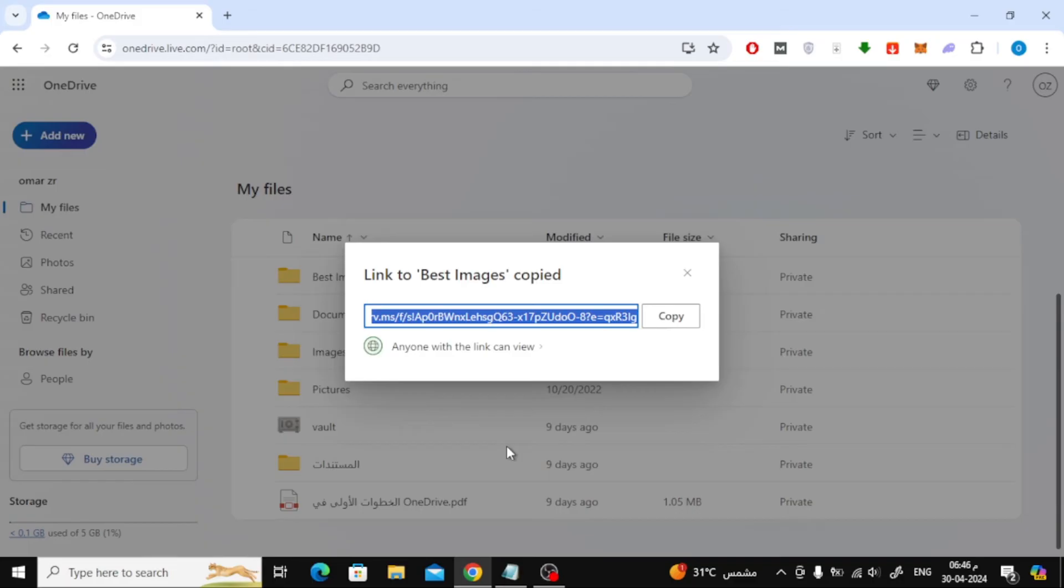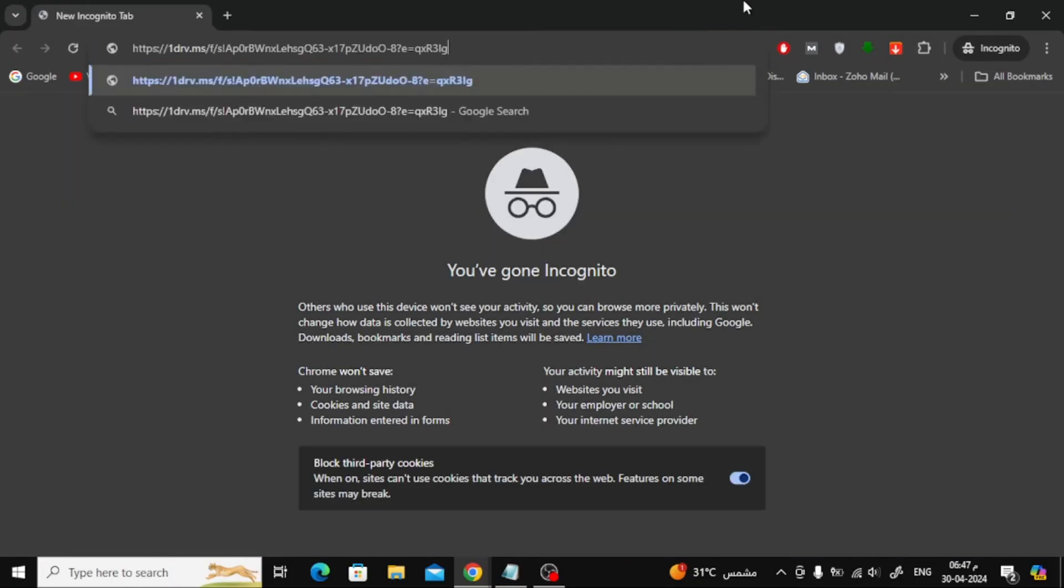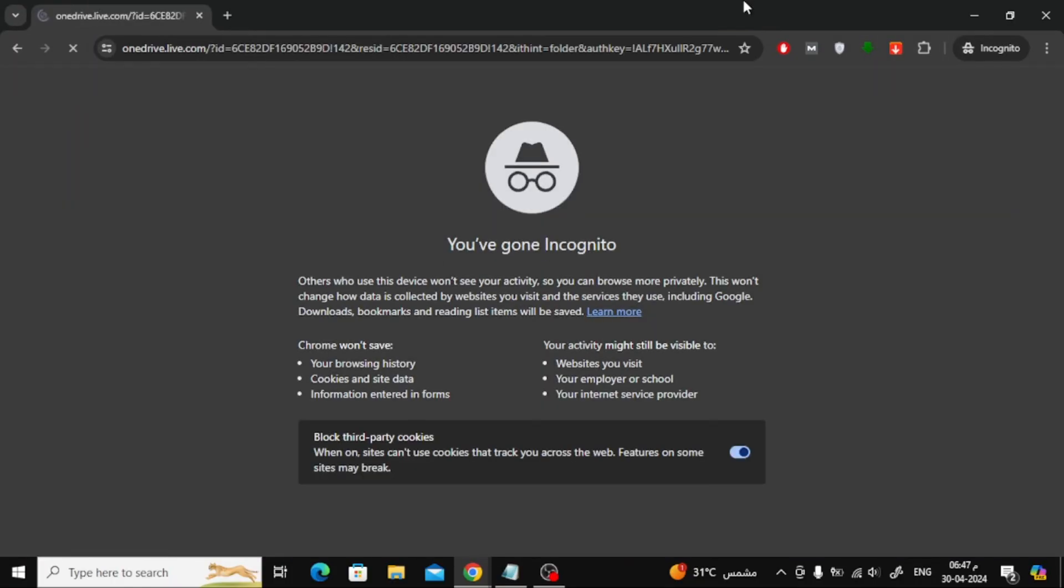Now here the file link will appear. Click the copy button. We will now test together to open the link in a new window to ensure that the link works correctly.